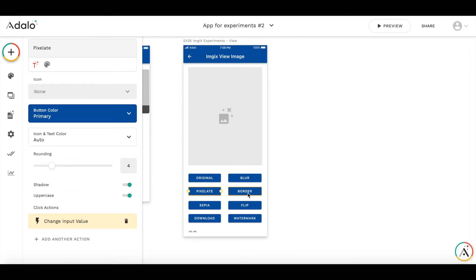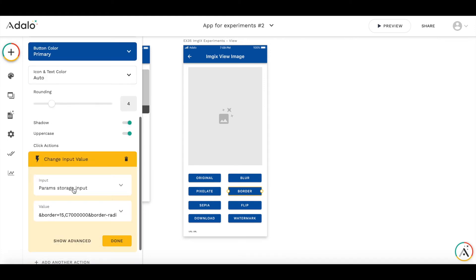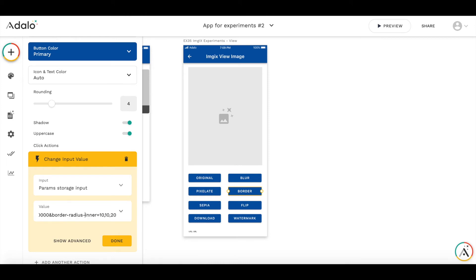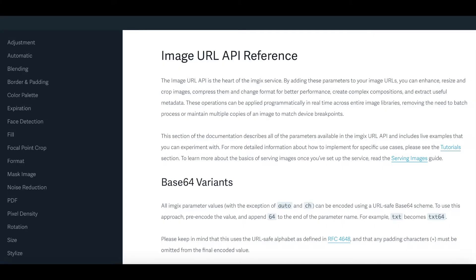With the border, it's a little bit more complicated. There are several parameters for this option. So you see the border color, border radius inner, and border radius outer. And you can all find these here in this documentation.